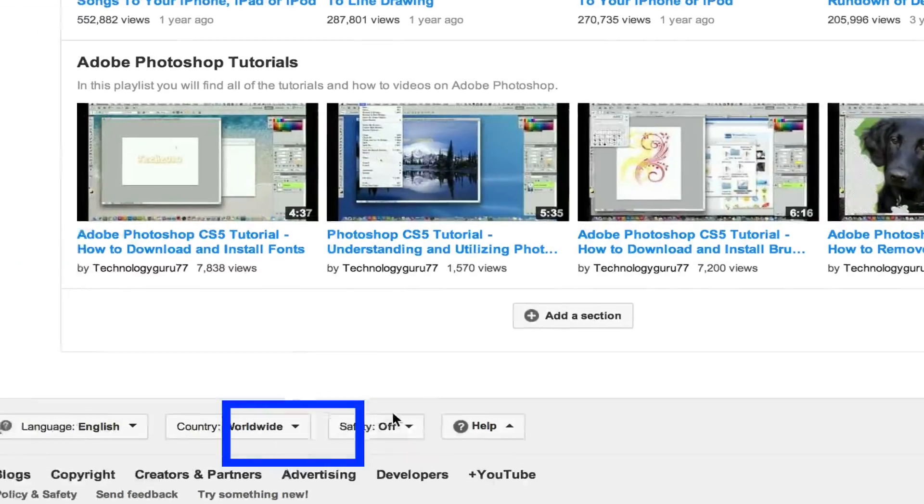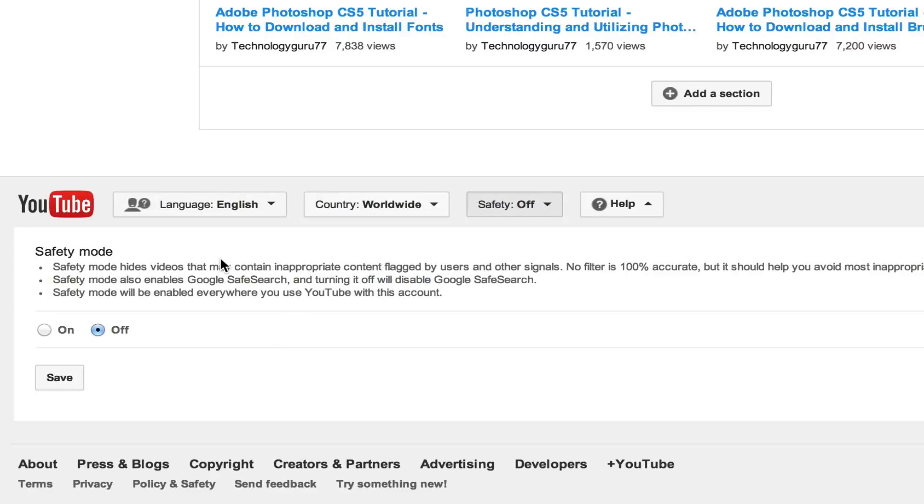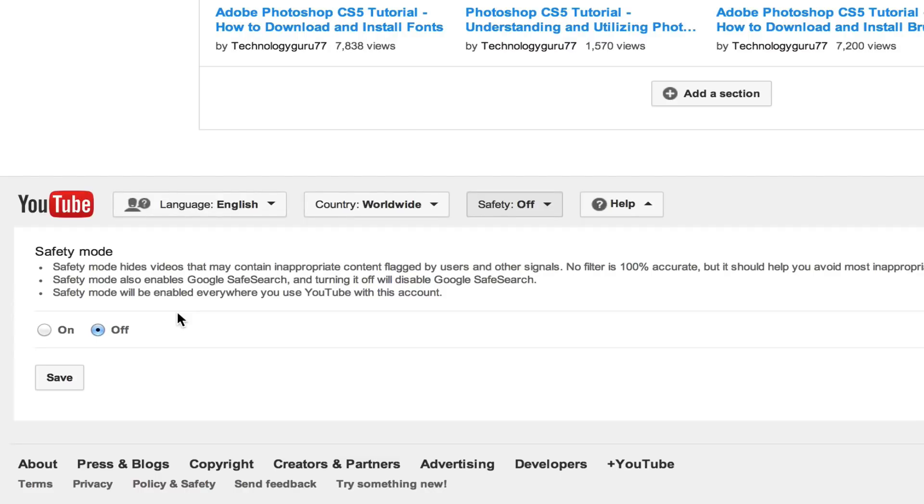You're going to see a few different options here right by the YouTube logo. The one that says safety, it's going to be off by default. If you click on the down arrow there, it's going to bring up the safety mode options. Under safety mode, it'll tell you exactly what that does. It says safety mode hides videos that may contain inappropriate content flagged by users and other signals. It's not 100% accurate.